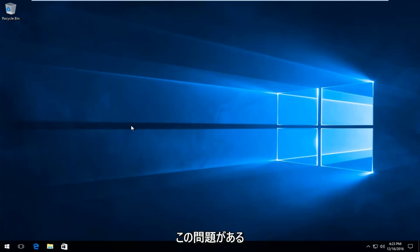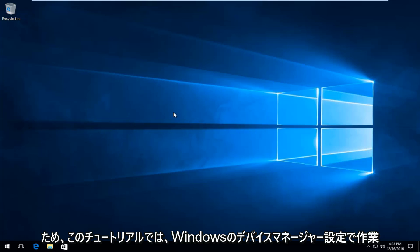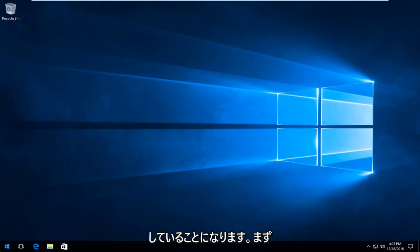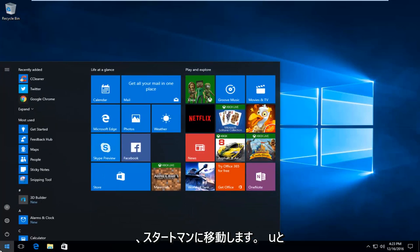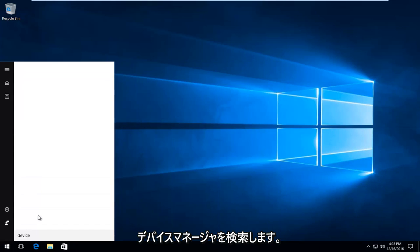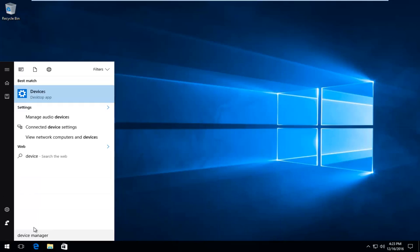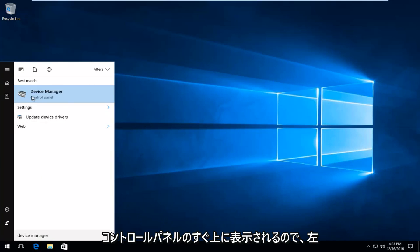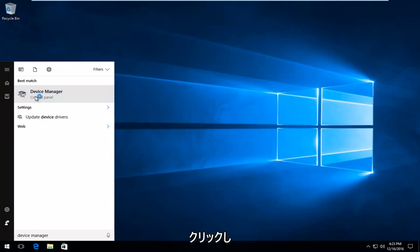So I'm going to be going through drivers to see if we can update some potential drivers that could be creating this issue. We're going to be working in the device manager settings in Windows for this tutorial. We're going to start by heading over to the start menu and searching up device manager. It should be listed directly above control panel. So you want to left click on that.